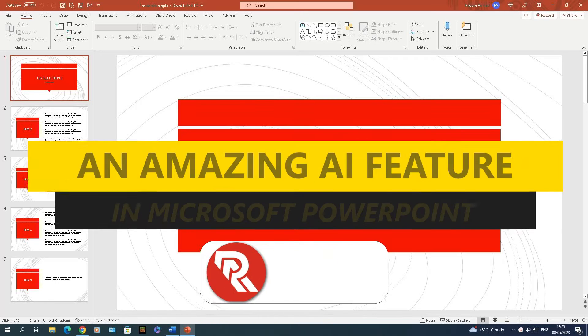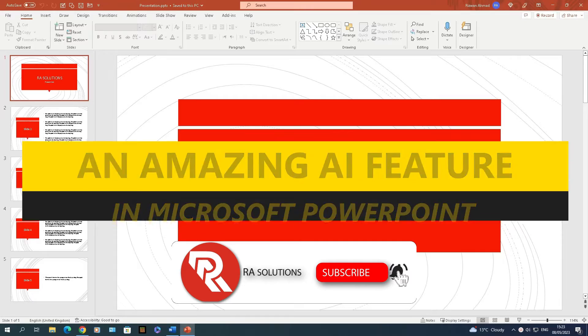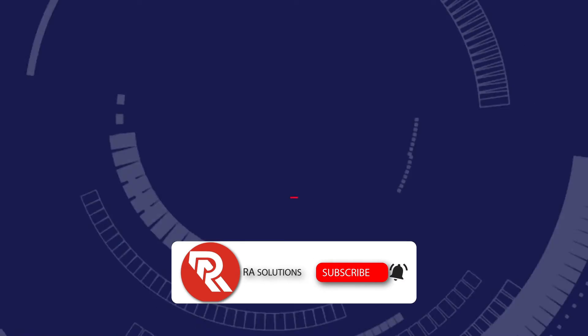I'm going to show you a really cool AI feature in Microsoft PowerPoint, but before I do, please like, subscribe, and share.